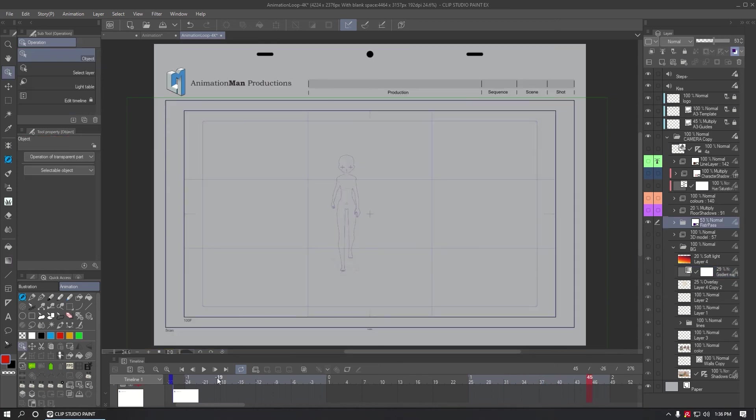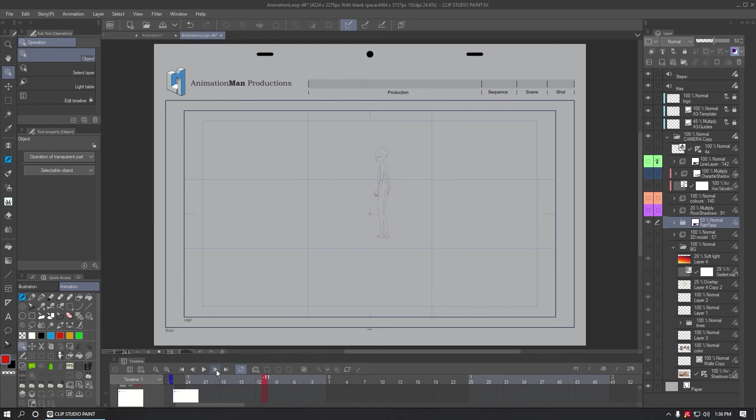Then I converted the models to lines and painted all the in-betweens, and you can see this is my rough animation.